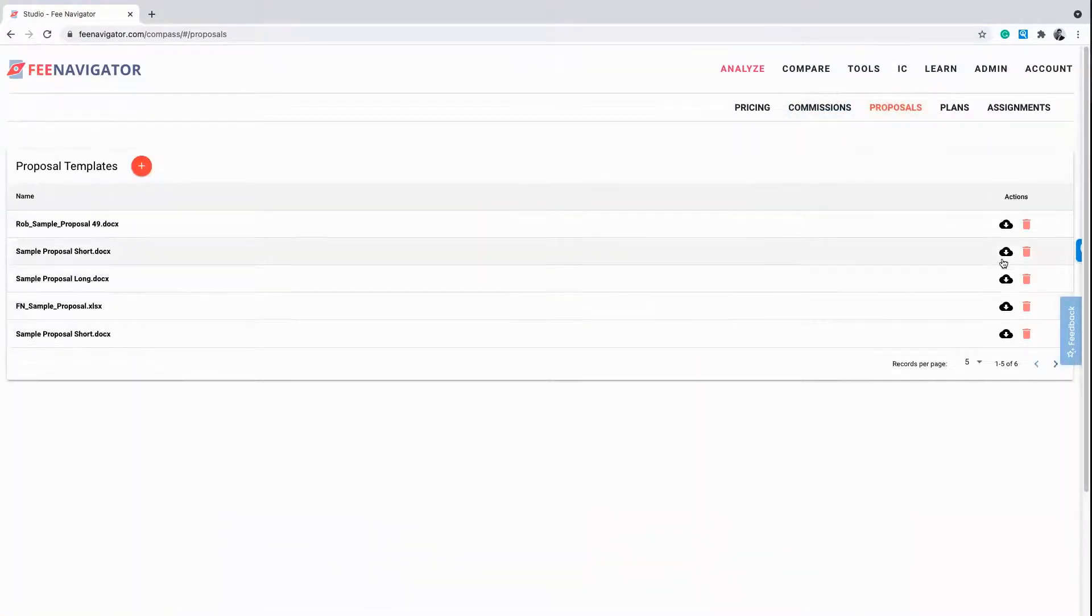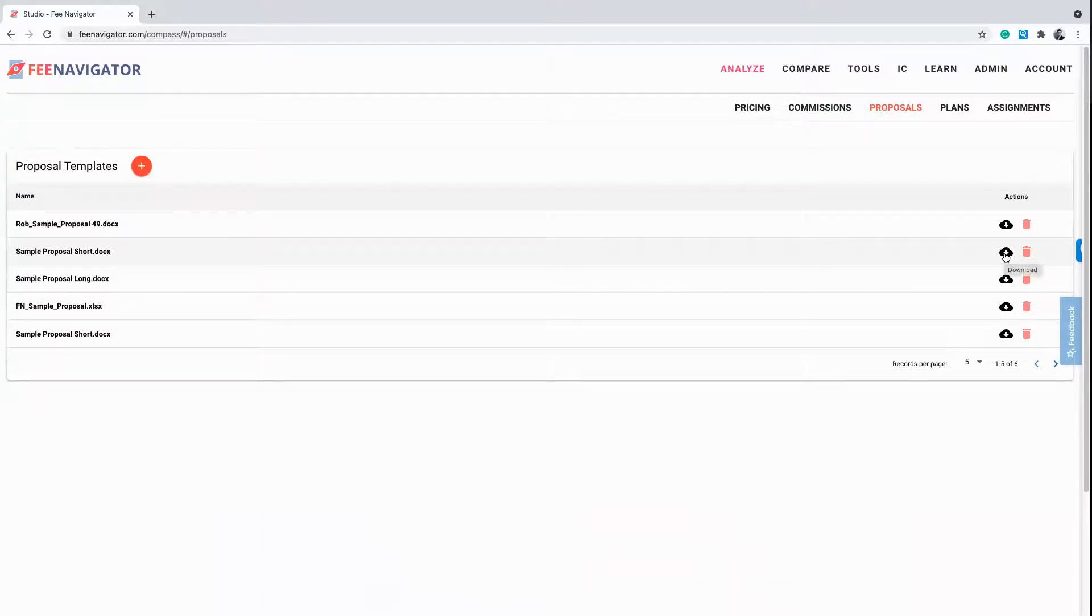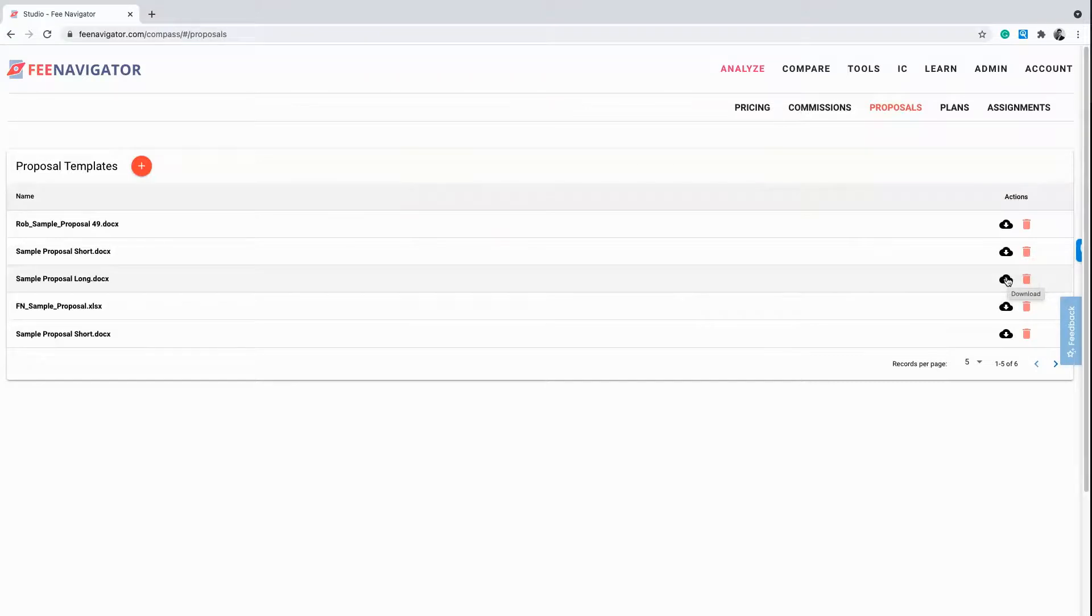Many customers ask us how many proposals they can upload and customize within FeeNavigator. We allow our users to create an unlimited number of proposals, ensuring you can create the perfect proposal for each new client.